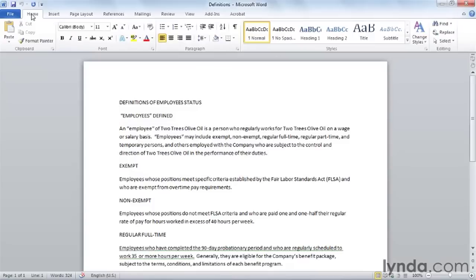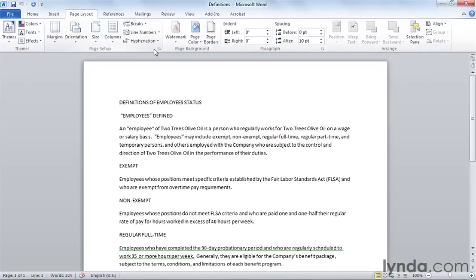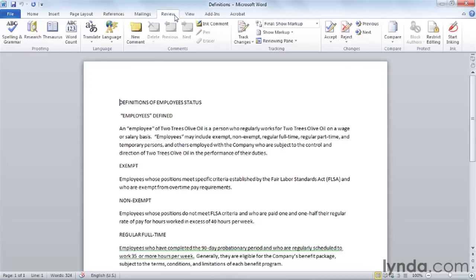The Home tab is where we enter text, rearrange it using cut, copy, and paste, and format text. The Insert tab is where we insert illustrations, and also begin inserting page layout elements like headers and footers. We set margins, page color, and page borders on the Page Layout tab. Then References covers tables of contents and other reference types. Skipping Mailings for a moment, the Review tab is the last of the document creation tabs, containing personal proofing tools, language tools, and commands for reviewing the document with others.